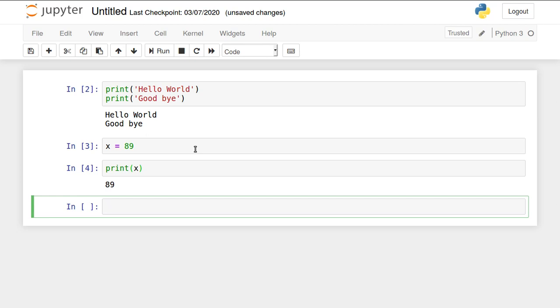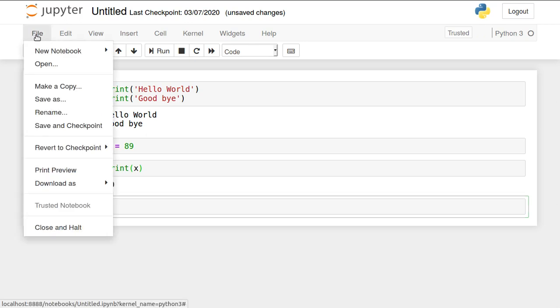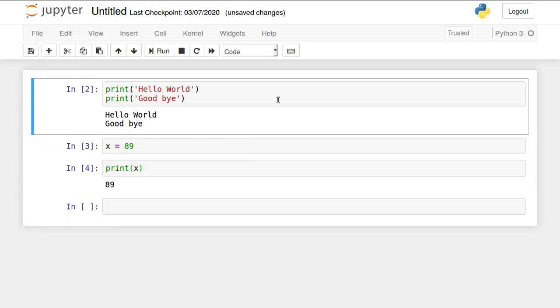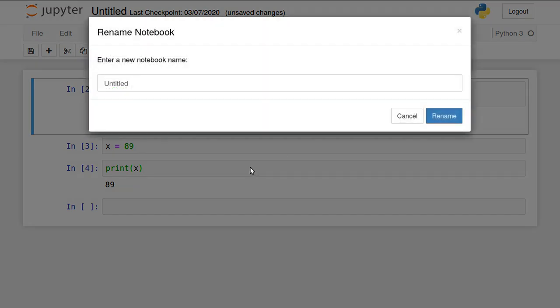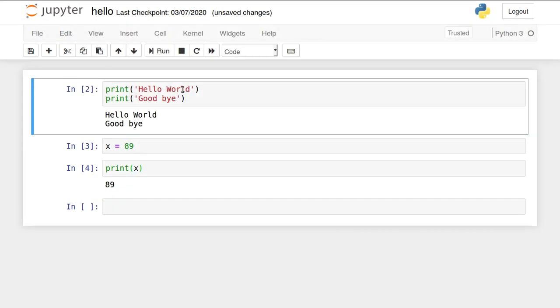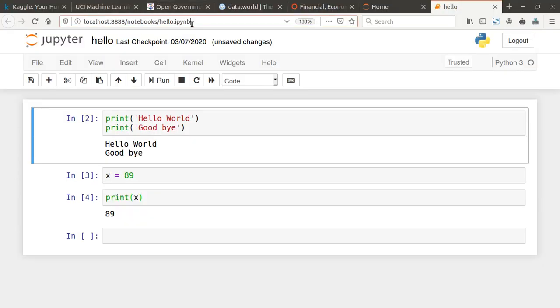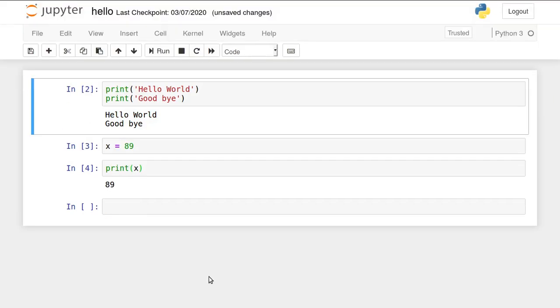You can see multiple options present here. In the file menu, this file is saved in the default directory, your current working directory. I want to save this. It's always in auto-saving mode. I'll change this file name to Hello. This file will be saved in the current working directory with extension .ipynb. IPython notebook. This is the extension it has and can only be opened using Jupyter notebook.